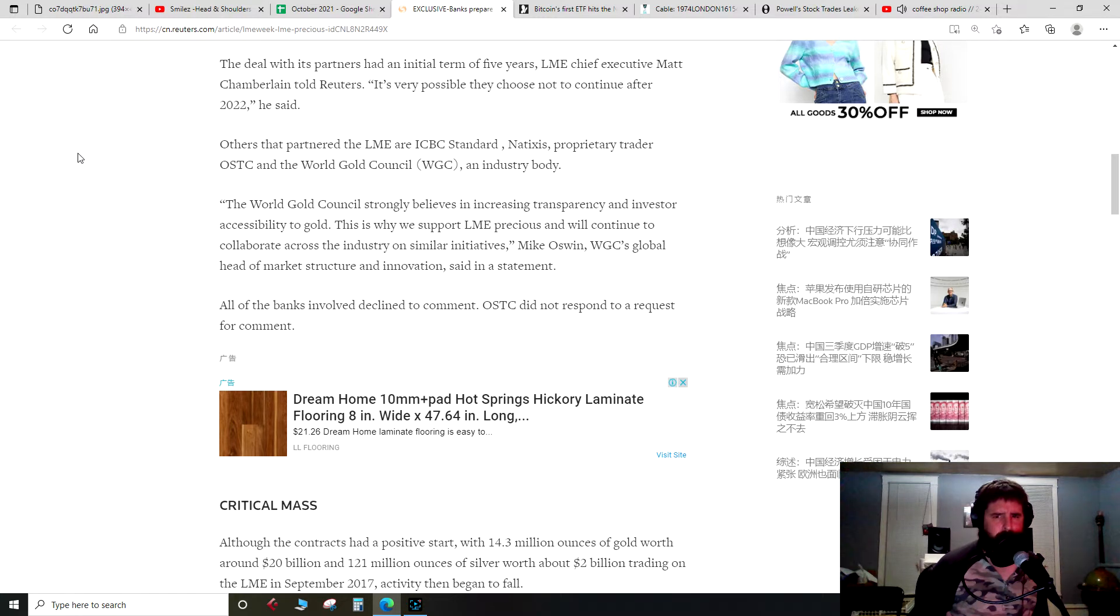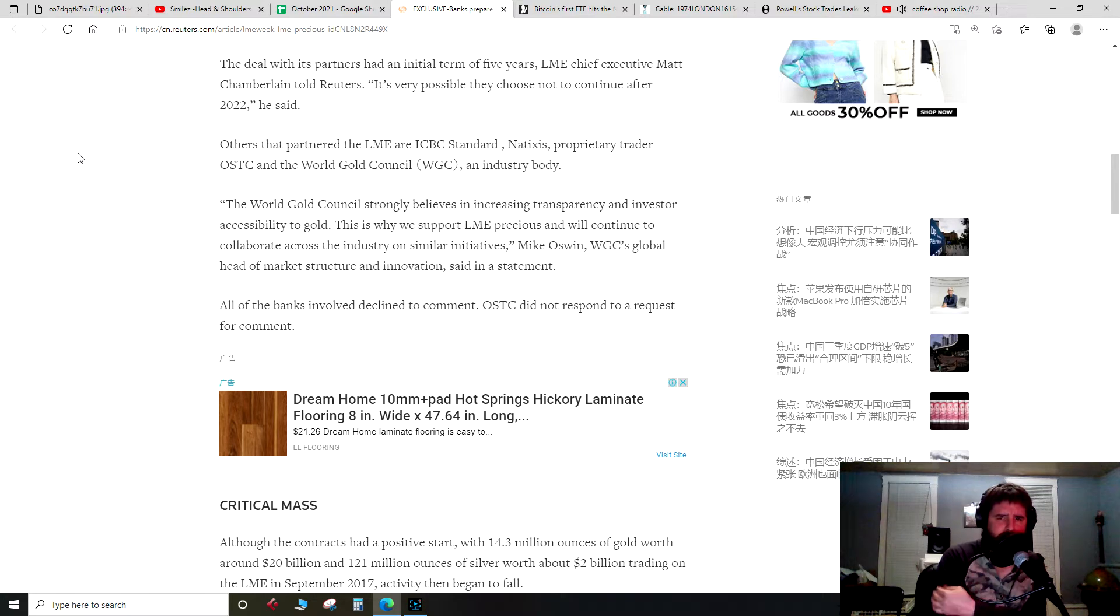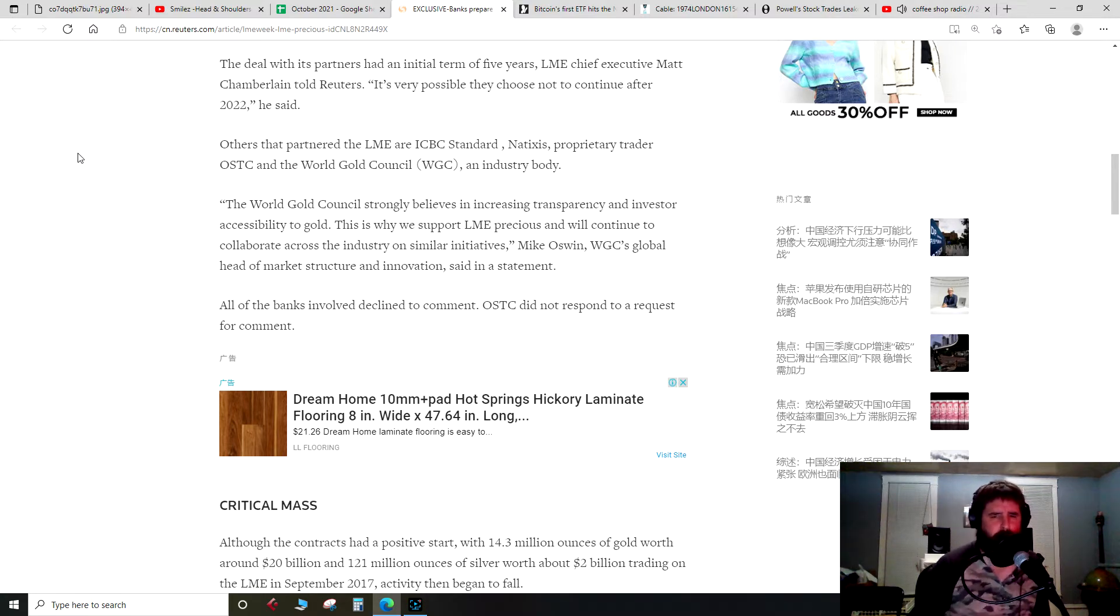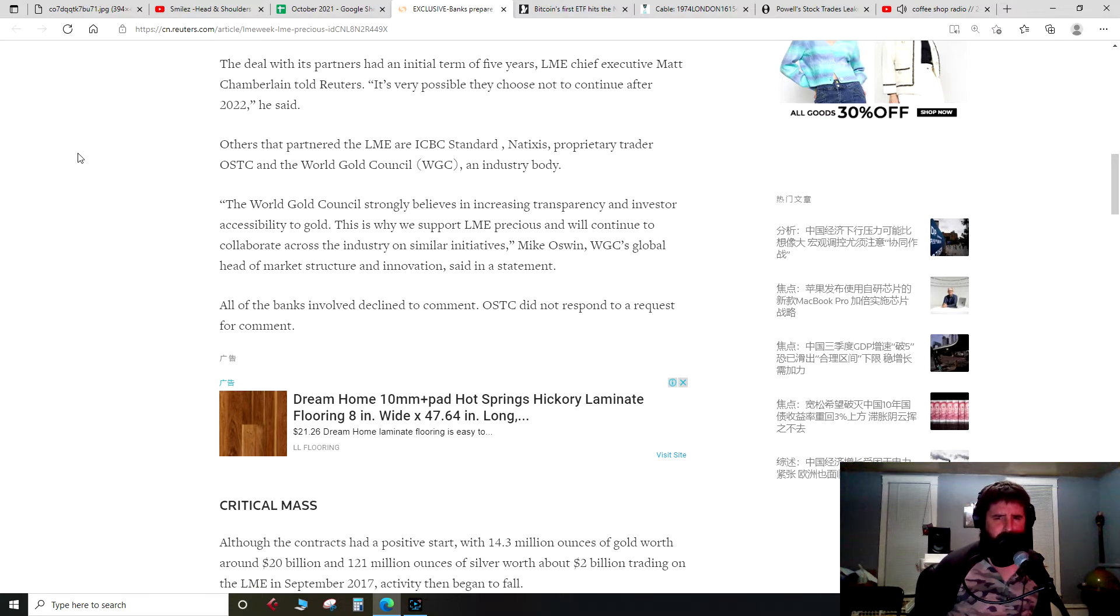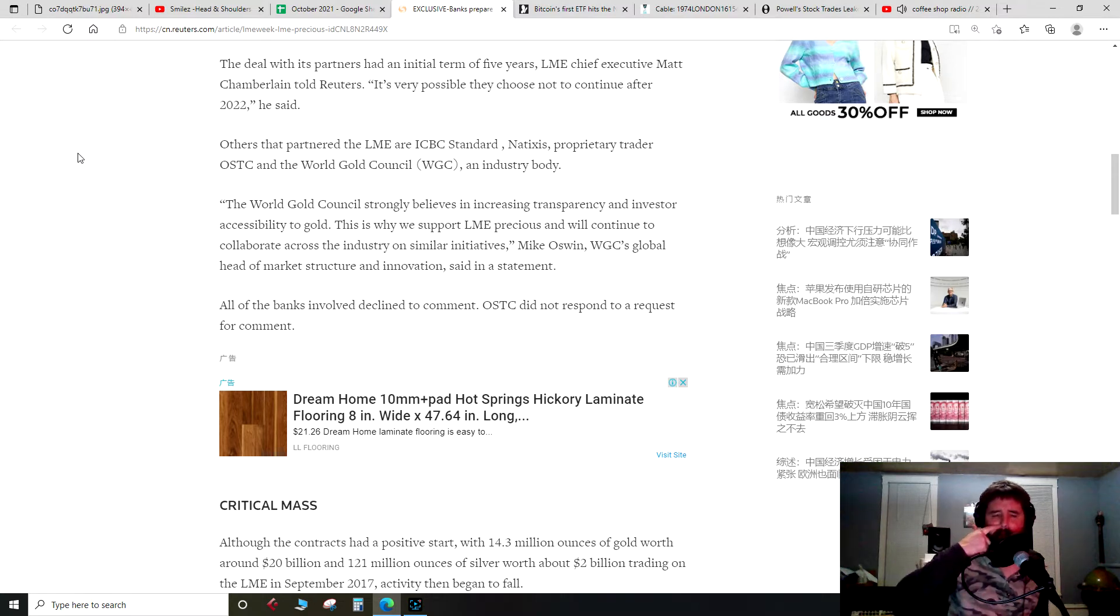Quote here: The World Gold Council strongly believes in increasing transparency and investor accessibility to gold. This is why we support LME Precious and will continue to collaborate across the industry on similar initiatives, Mike Oswin, WGC's global head of market structure and innovation, said in the statement. All of the banks involved declined to comment. OSTC did not respond to request for comment.